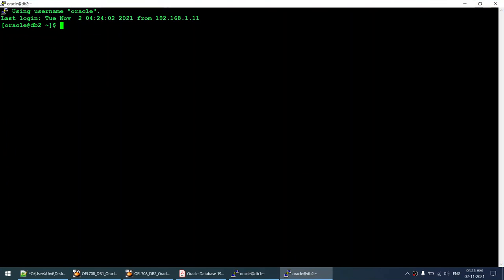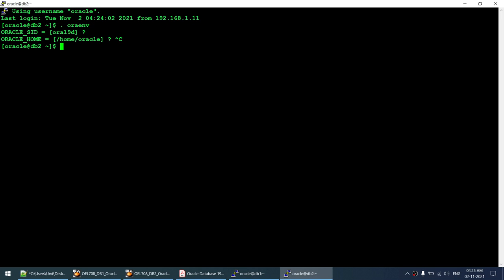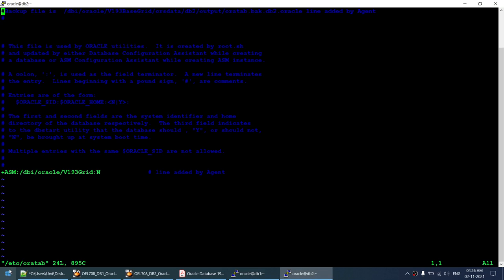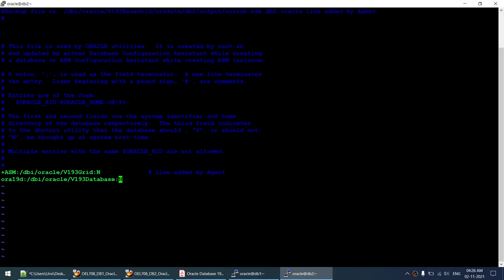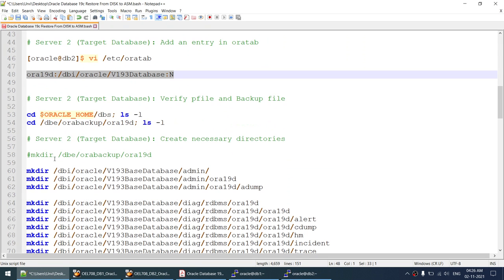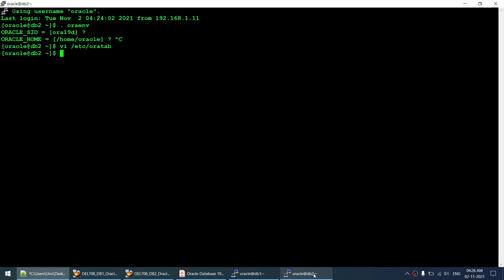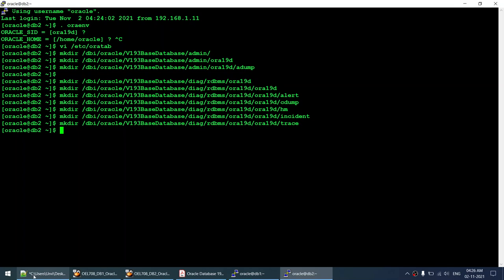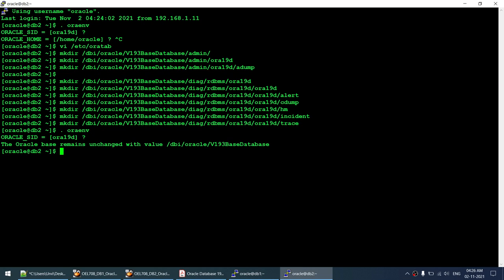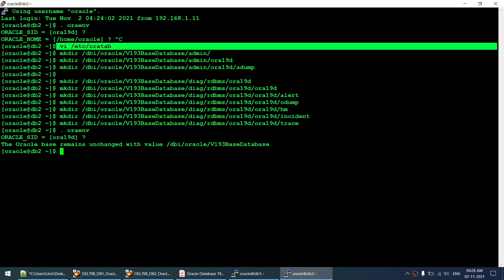Connecting to the target server - this is the green terminal. First we check - Aura 19d entry is not there in oratab, so as mentioned we need to create it. Let me add that entry to /etc/oratab. That's done. Next, we create the required directories on the target server. All directories got created. Then setting the environment variable - that works now because we added the entry in /etc/oratab.